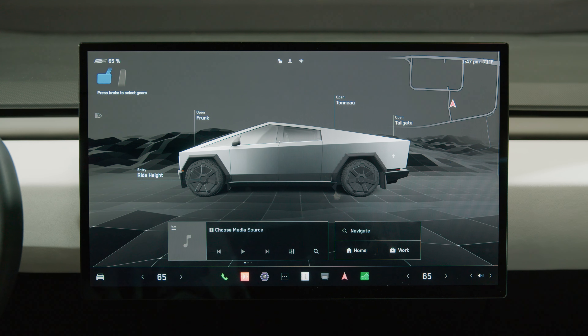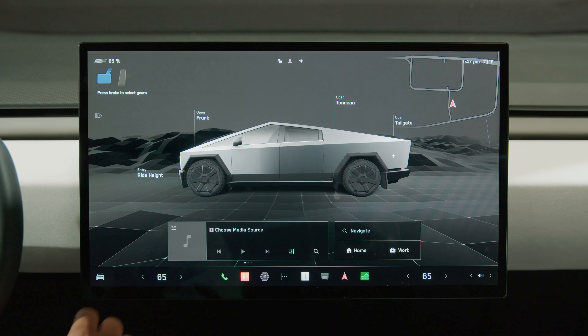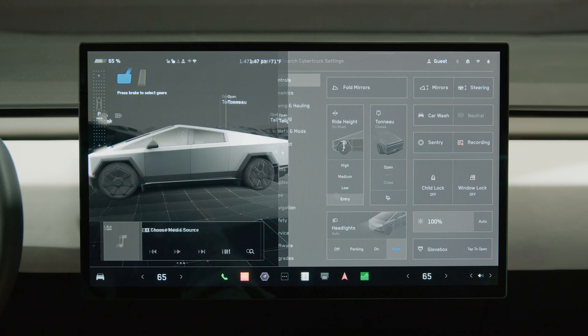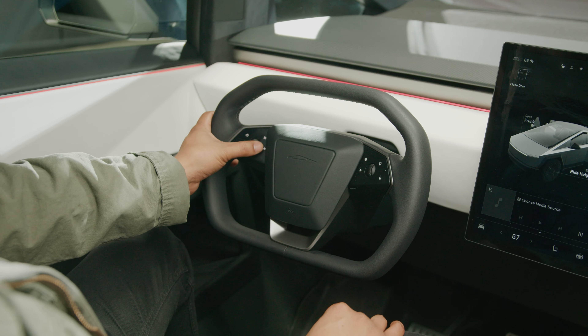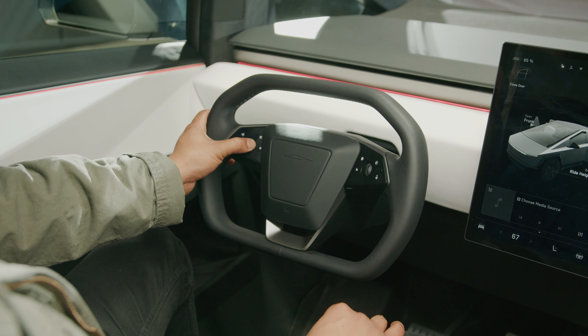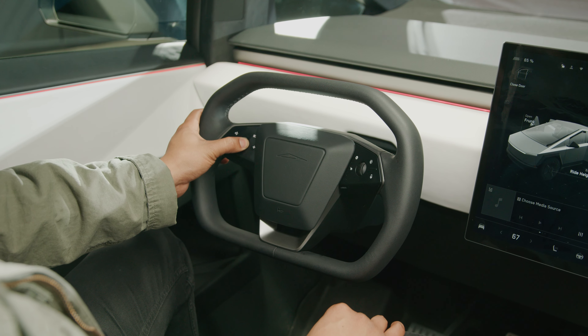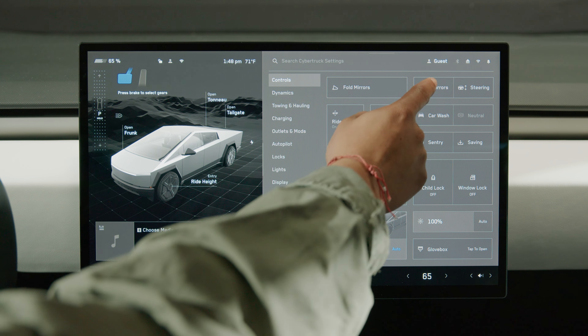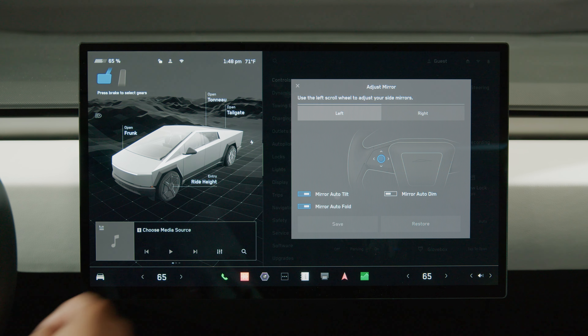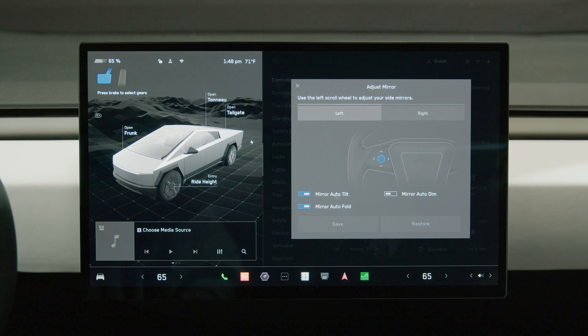Reposition the steering wheel by selecting Controls, then Steering Wheel, and using the left scroll wheel to set it to a comfortable position. Select Mirrors and use the left scroll wheel to adjust each side mirror.